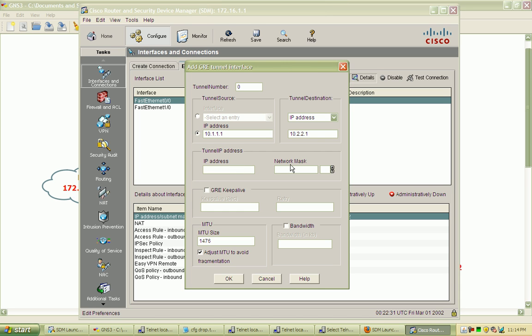We're going to create the tunnel. Both ends of the tunnel are going to be on the same IP subnet. So we'll just give the home router the 100.100.100.1 address with a 30 bit mask.